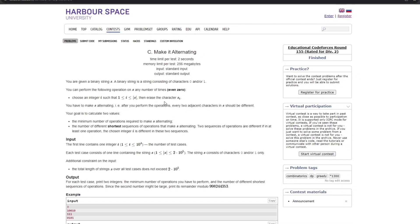Hey guys, welcome back to my channel 'The Tech Coders'. Today we are going to solve problem number 1879C of Codeforces — 'Make it Alternating'. This was part of Educational Codeforces Round 155, rated for Division 2. Let's try to understand what the question is saying.